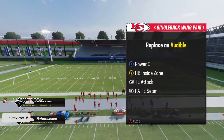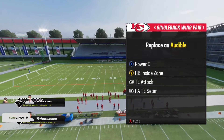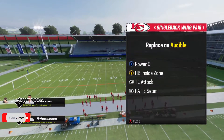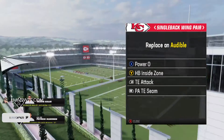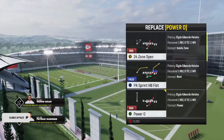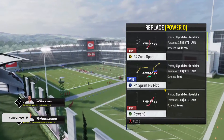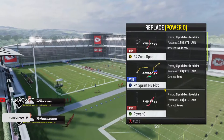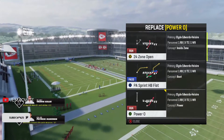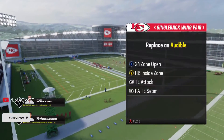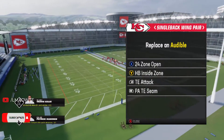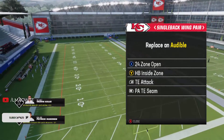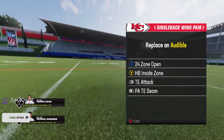Once you've done that, you're going to see a screen where you can change your audibles. So let's say we're going to change Power O and replace it with 24 Zone Open — you just press the button of that play and you're done. I hope you found this video helpful, have a nice day guys.